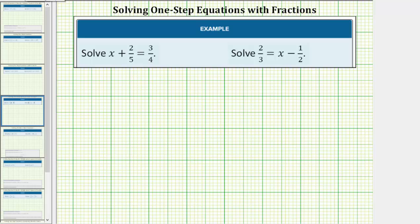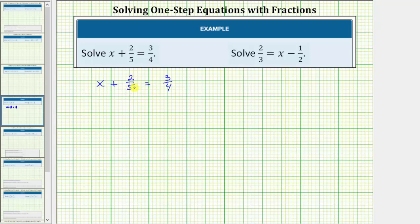We want to solve the given one-step equations. We first want to solve the equation x plus two-fifths equals three-fourths. The solution is a value of x that satisfies the equation or makes the equation true. In order to solve the equation we need to isolate x on one side of the equation.